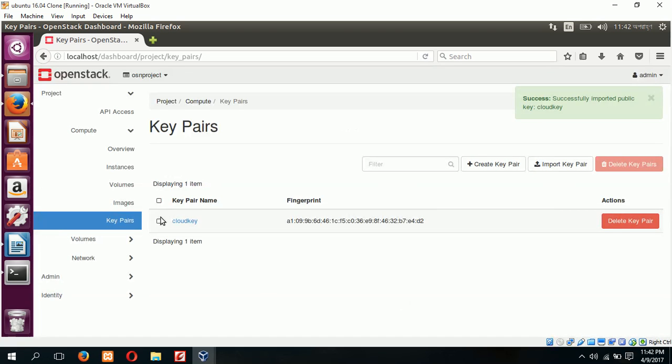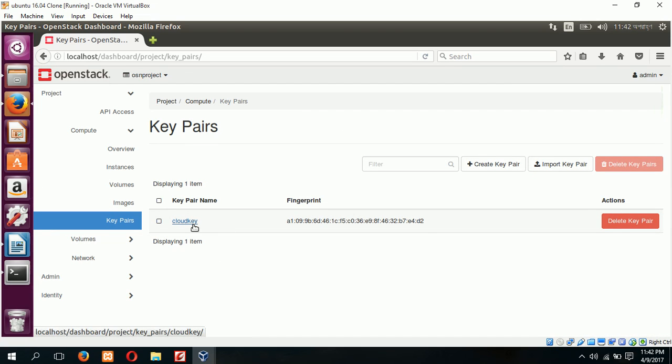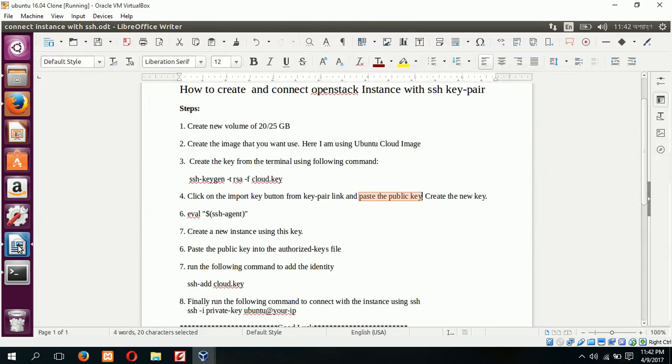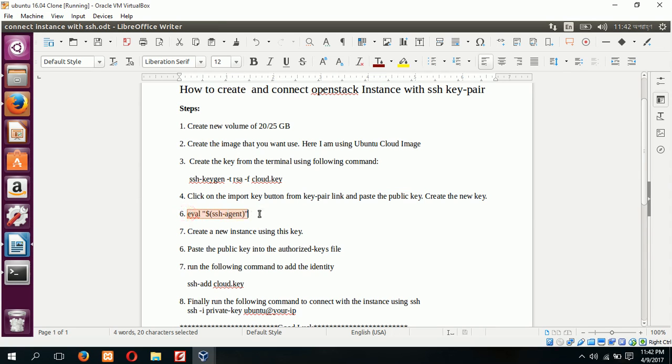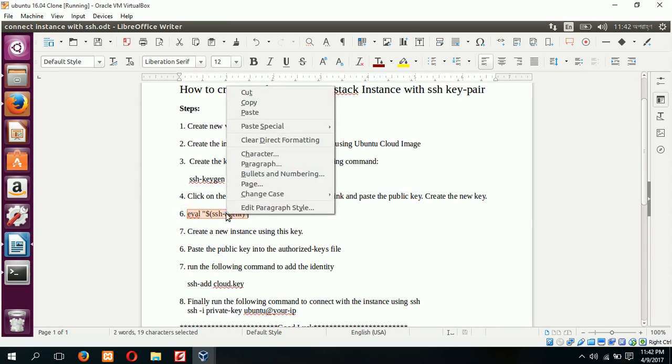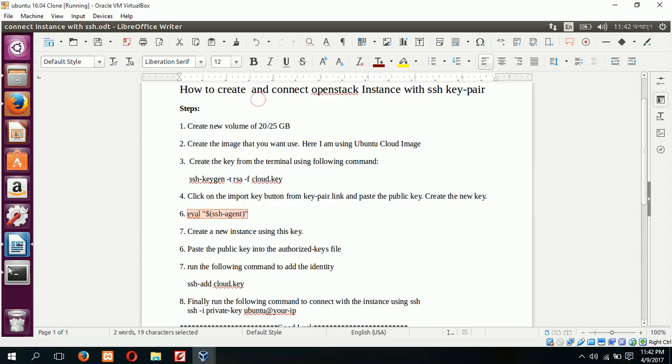Click on the import key pair. Our new key pair is created and I can go for the next step. Next step is to create a new instance using this key pair. To work SSH properly you have to execute this command eval ssh-agent.